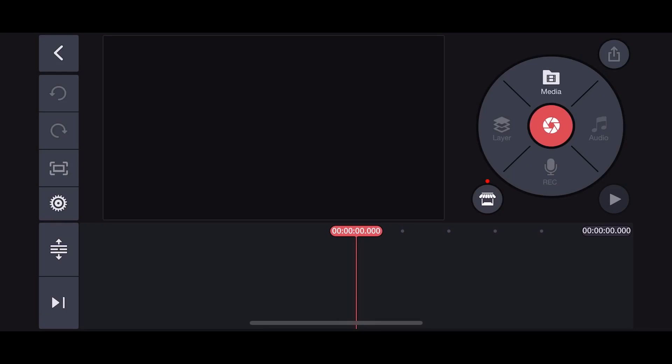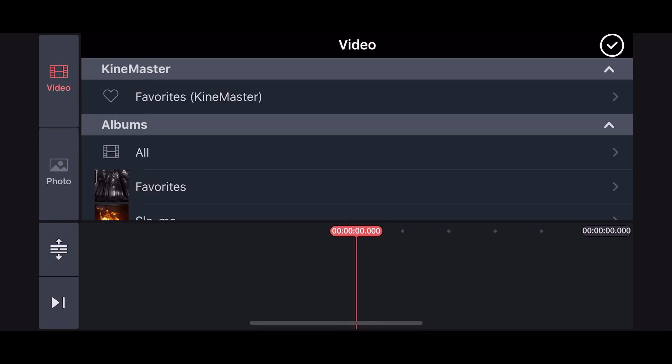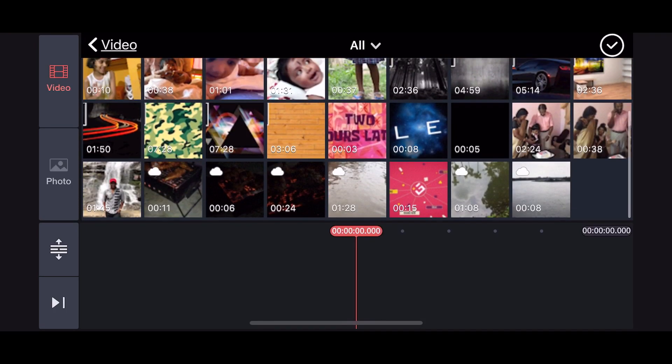Now let's start. Let's import a video. Click on the media, then click on the video. There are videos available. I am going to select a video and download it to the timeline.